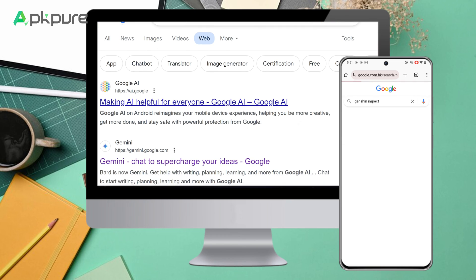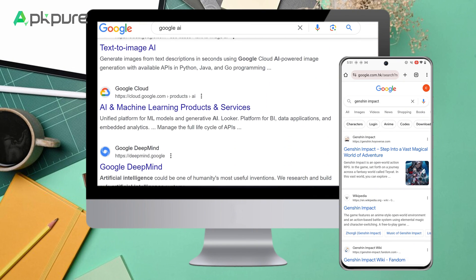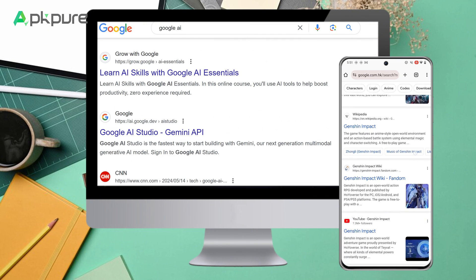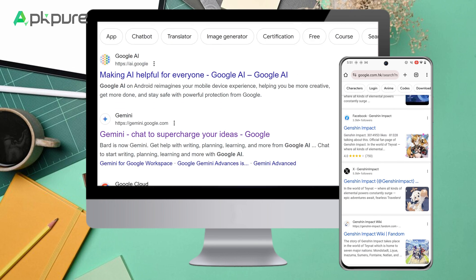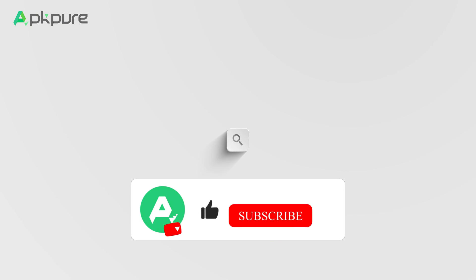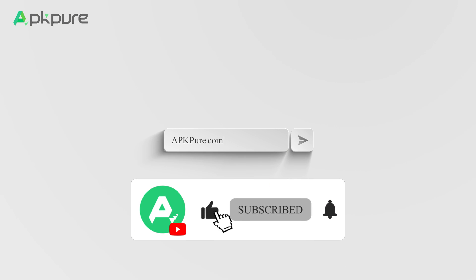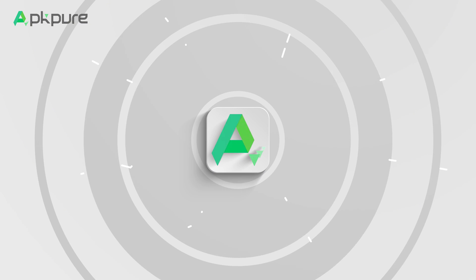And there you have it. By following these steps, you can block Google's AI overviews and enjoy a cleaner search experience. Lastly, don't forget to like this video and subscribe to our channel for more tips on using AI.